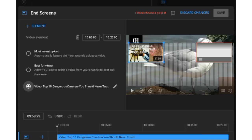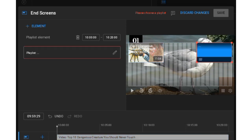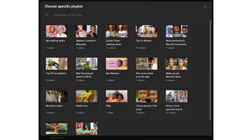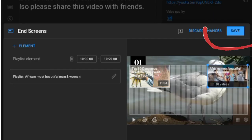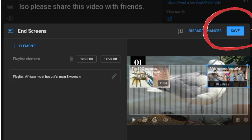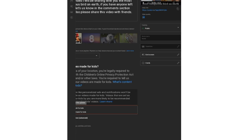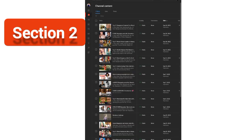Click on the pencil icon for the next element and select it the same way you did the first one. After you have added the second one, click 'Save.'